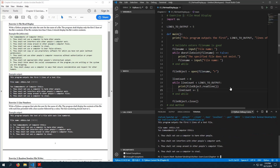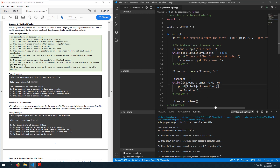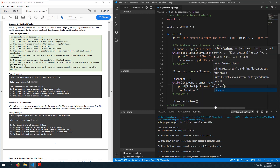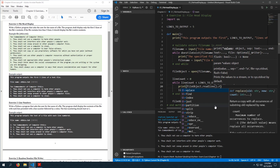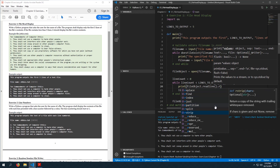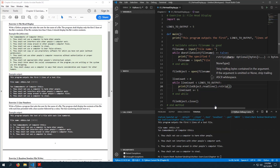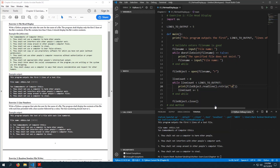Notice the newline character — we get a newline character at the end of each line from the file, and we also get one from the print statement. Instead of modifying the end parameter of each print call, let's use rstrip() to remove the newline character from the end of each line read from the file.